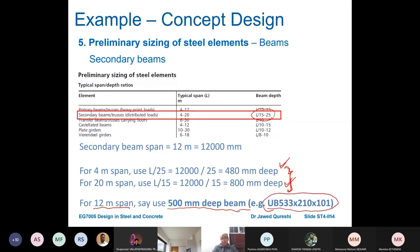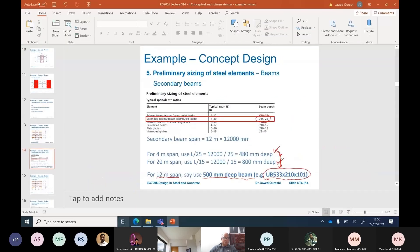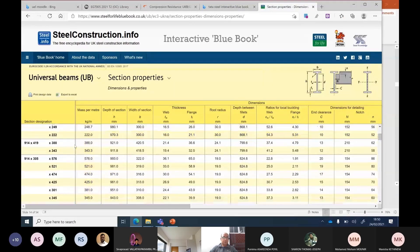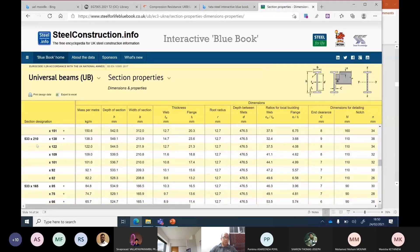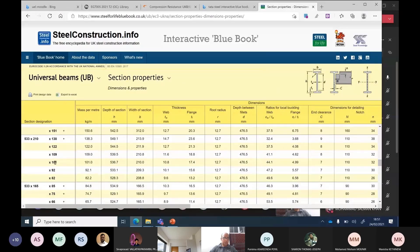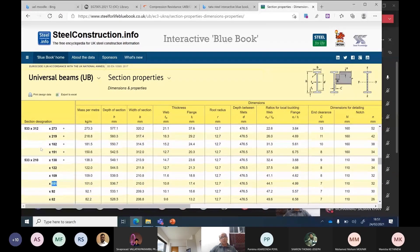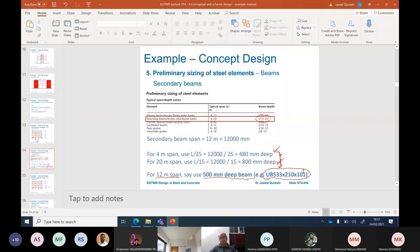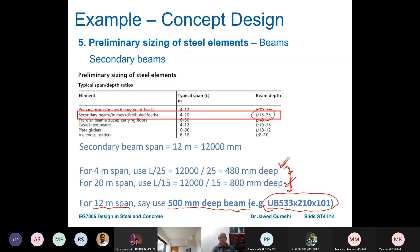Simply go to the Tata Steel Blue Book and check what sections are available. We chose 533×210×101 arbitrarily based on the depth being closest to 500mm — you can choose any section in that range. We will decide later whether it works. This is purely based on span-to-depth ratios. The values are somewhat fluid; it is not a hard and fast rule — you can interpolate between the extremes or choose any section within the range.